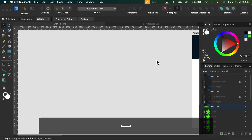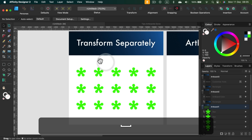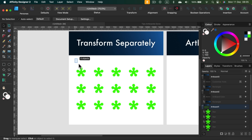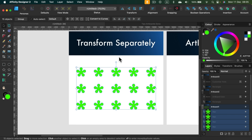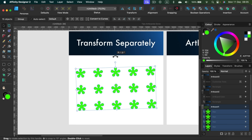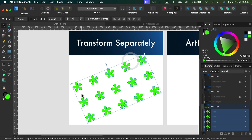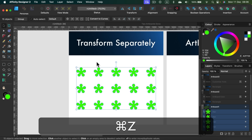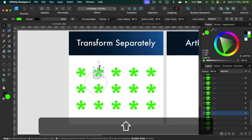The first trick is to transform your objects and shapes separately. If you select a group of objects like I just did and, for example, try to rotate them, you may notice that the whole group rotates from the center. In this case, maybe you just want to rotate them one by one, and some of you start doing that — going one by one.